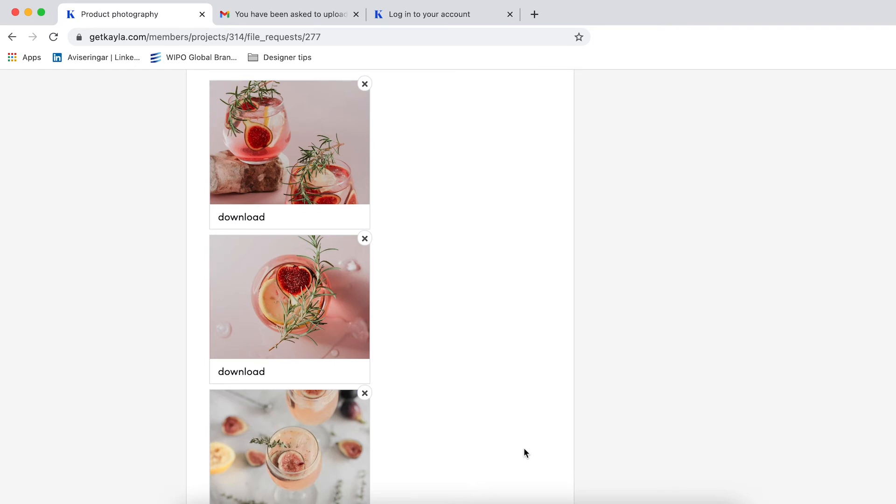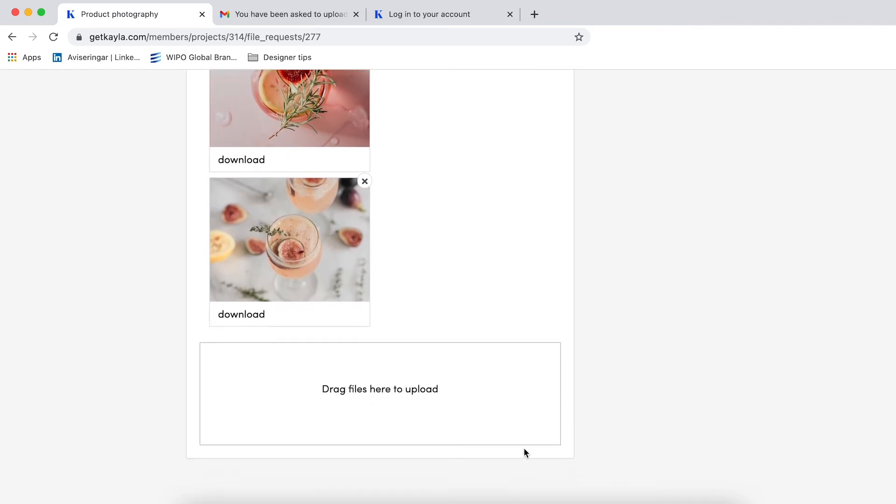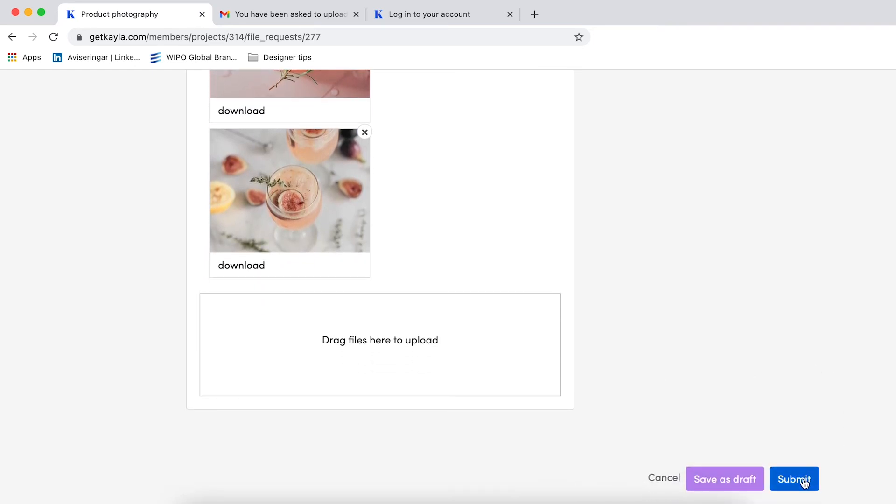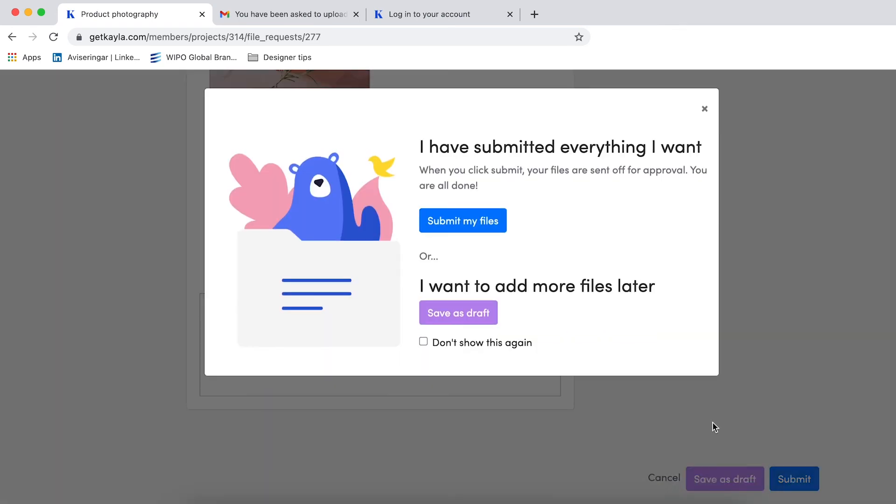Once you're happy with your submission all you have to do is click submit. If you want to submit more files later on you just click save as draft, but for now I'm going to click submit.